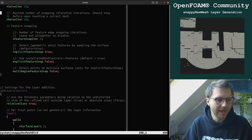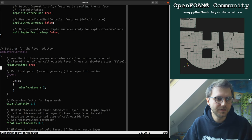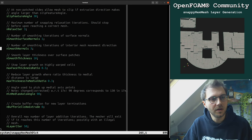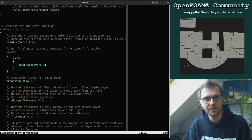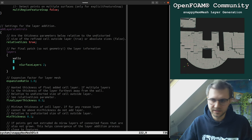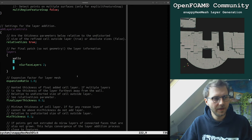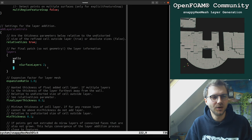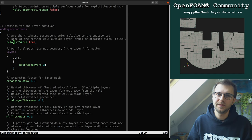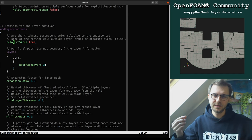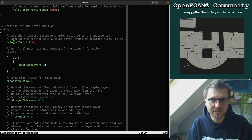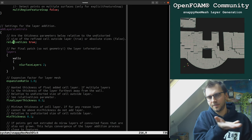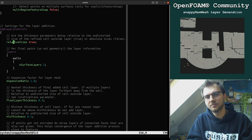We go directly down to the addLayerControls dictionary. There are a lot of parameters here — you can read through them, and many are explained in the comprehensive tour by Angus, which is a very nice PDF. That's why I'm not talking about all these parameters; I'll just show you what you have to do to generate layers.